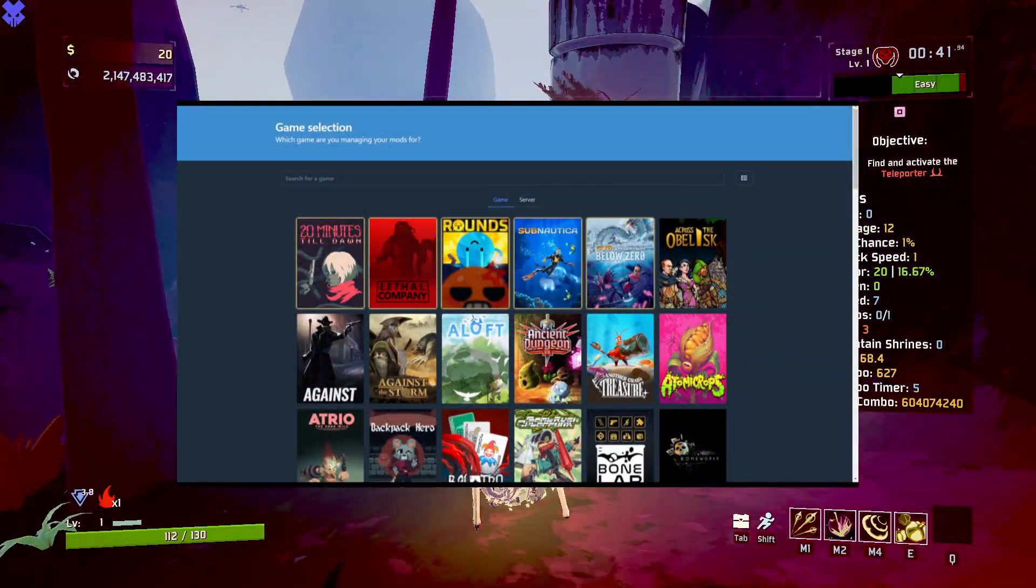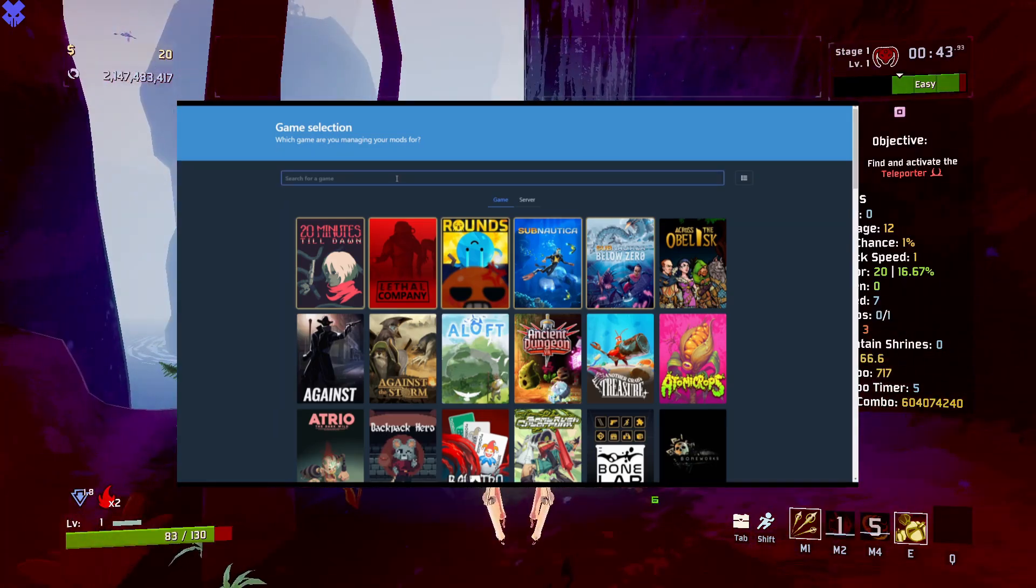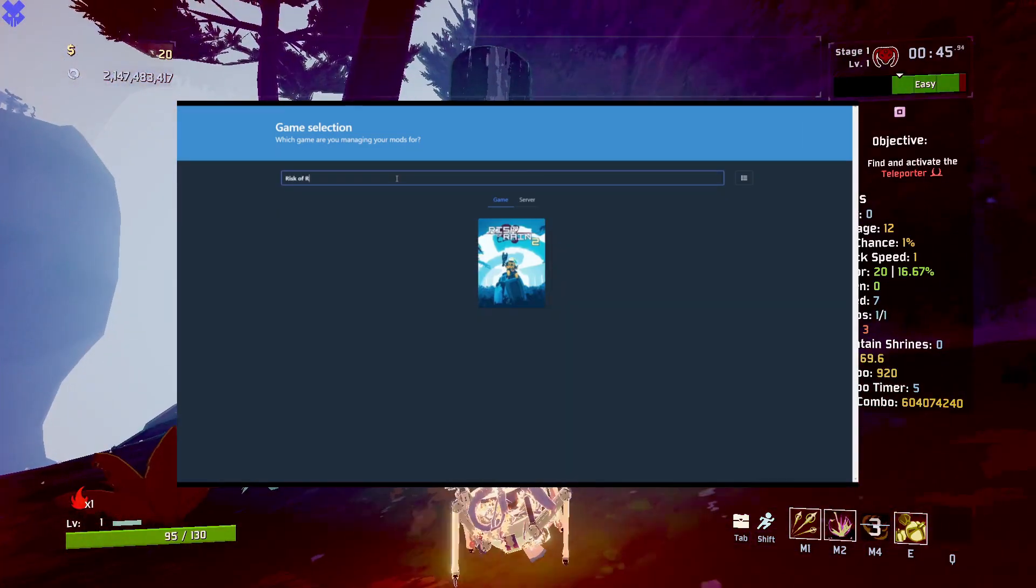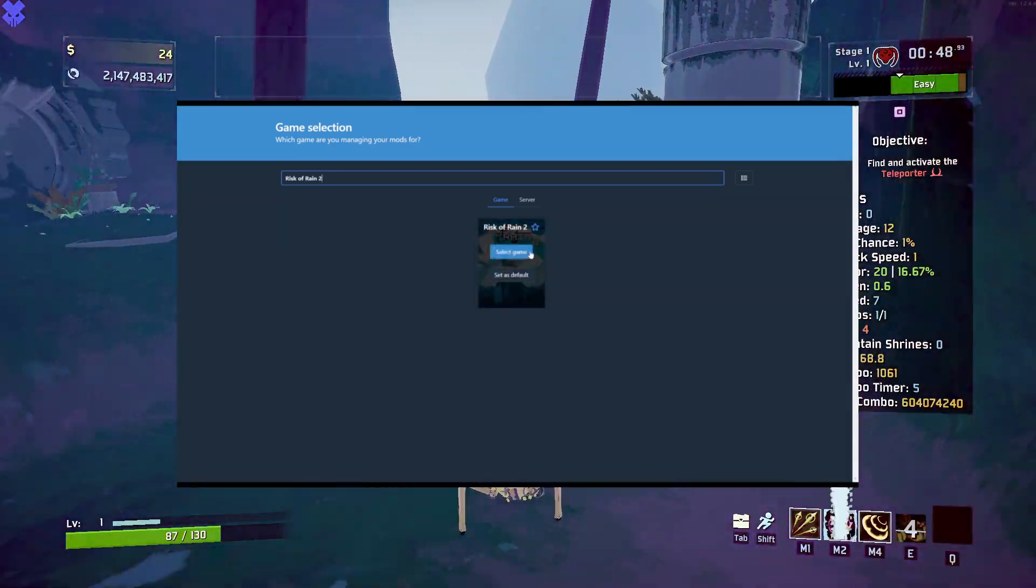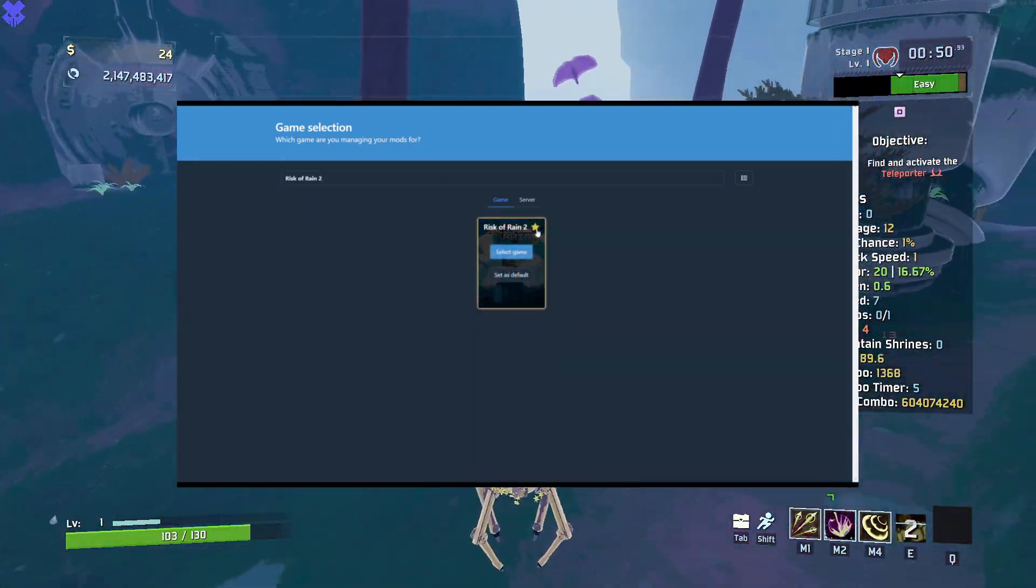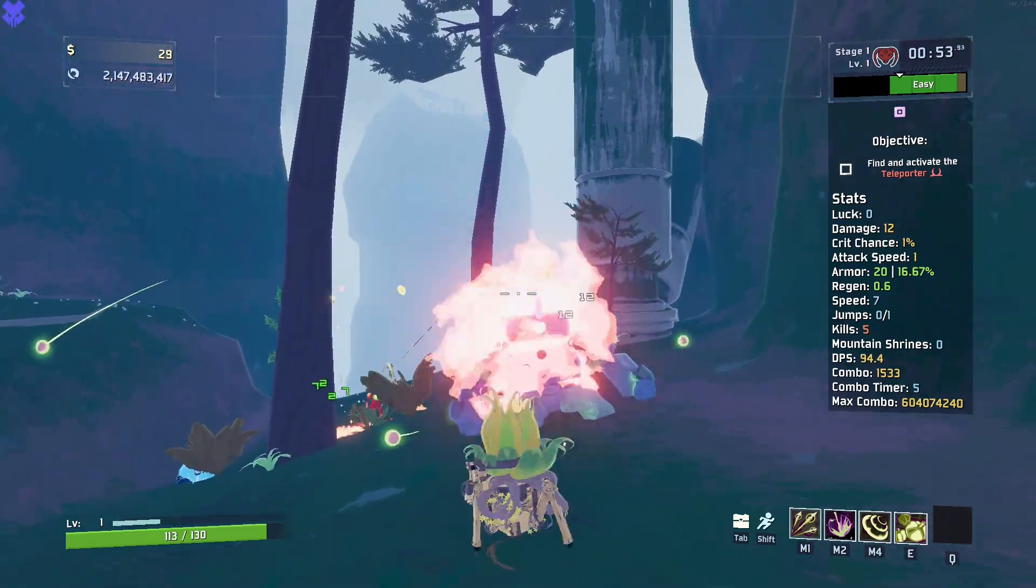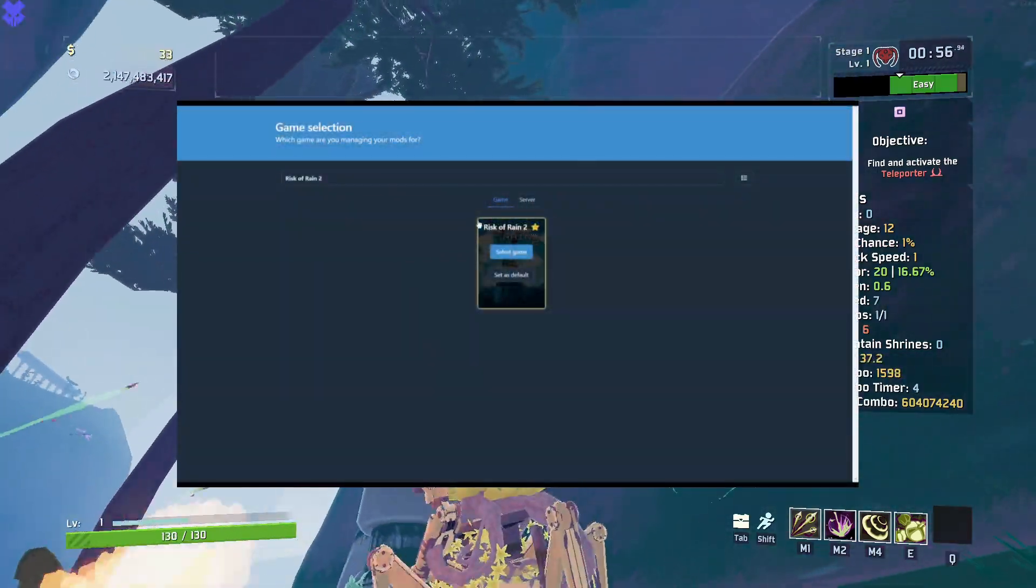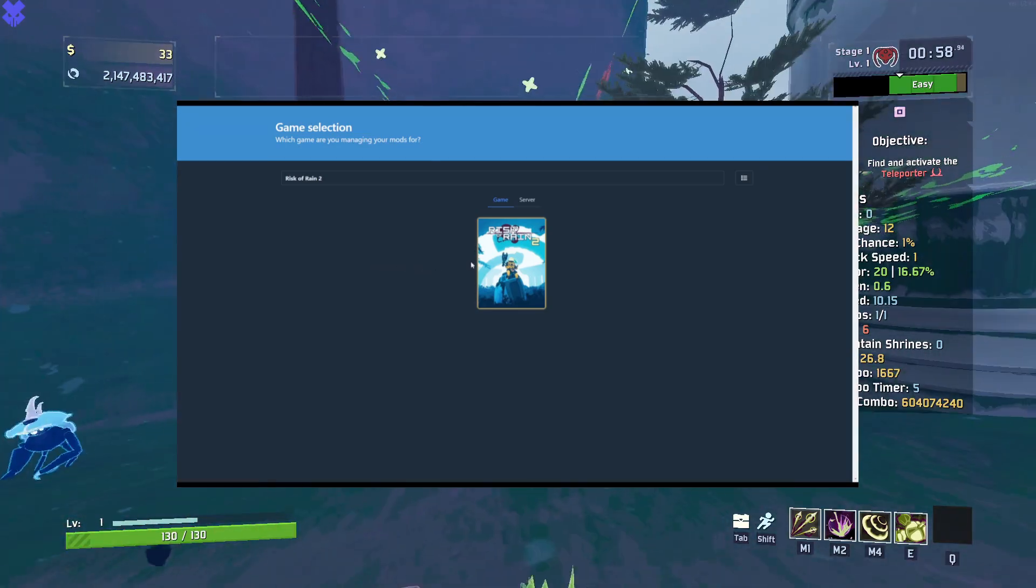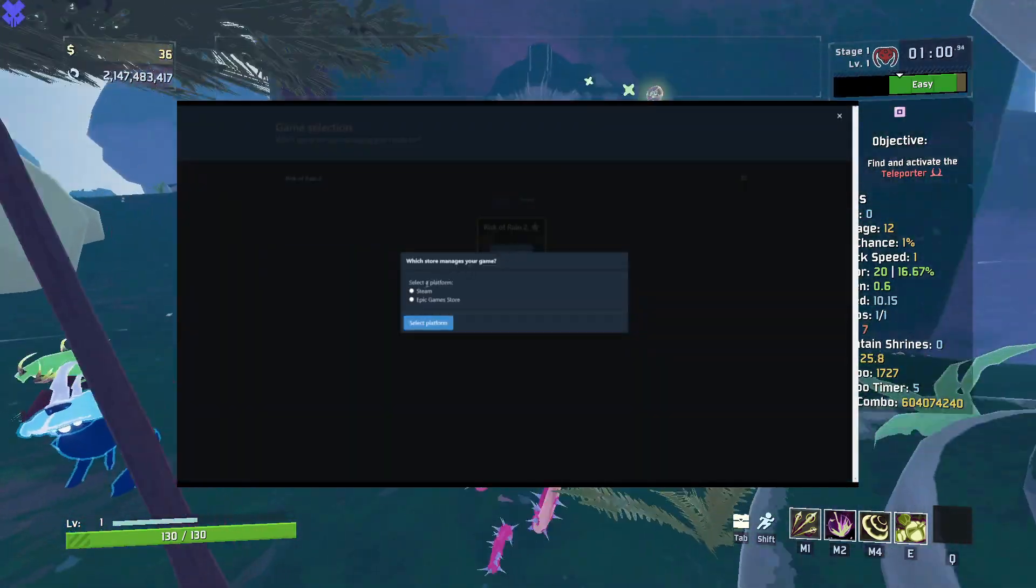To find the game you want to mod, simply search for it with the search bar at the top of the screen. Once you do this, you should see the game here. If you want to skip the searching step, click the star that appears when you hover over the game. This will make it appear on the main page when you open R2 Mod Man.